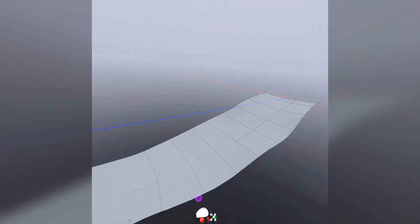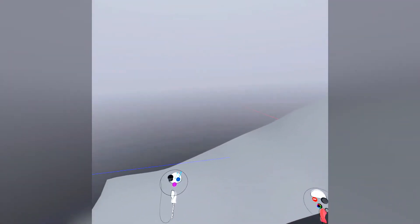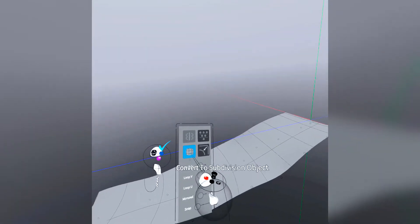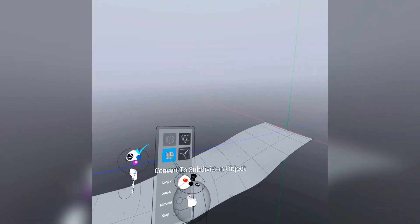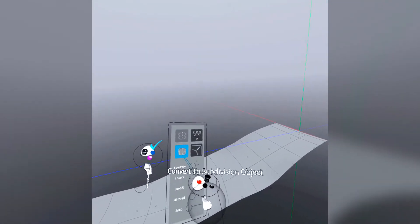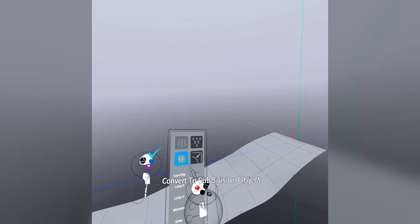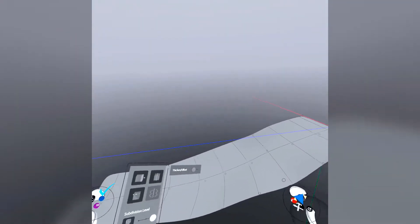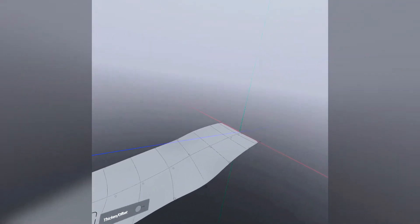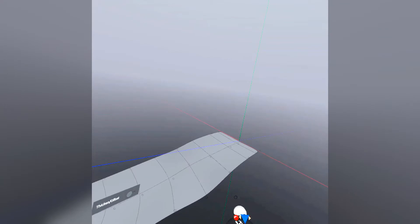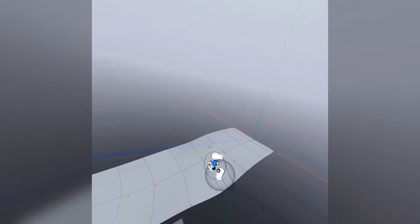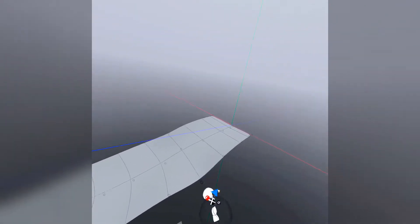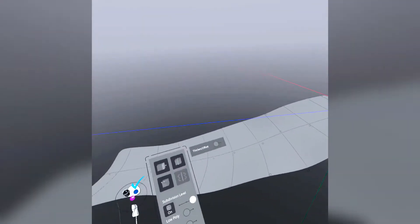So what I'm actually going to do is grab this object and press on Convert to Subdivision Object. What this does is it changes the type of the object. Now it's a mesh — it's different from a surface. The kind of control you have over this object is much wider.